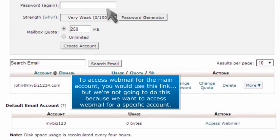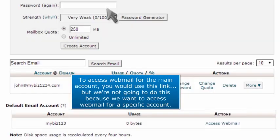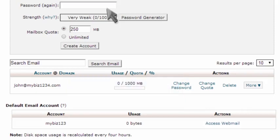To access webmail for the main account, you would use this link. But we're not going to do this because we want to access webmail for a specific account.